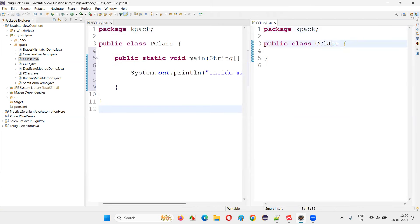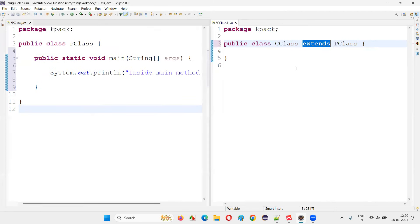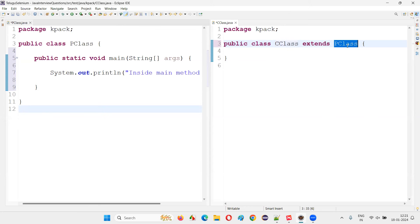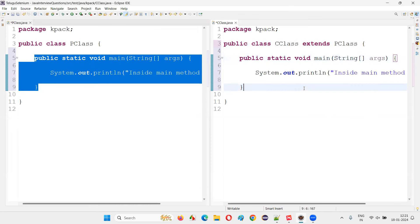I'll make this C class a child class of the parent class using the extends keyword. With the help of the inheritance concept, by using extends I'm making C class a child class of P class. Now here I'm going to copy this main method and paste it into the child class.